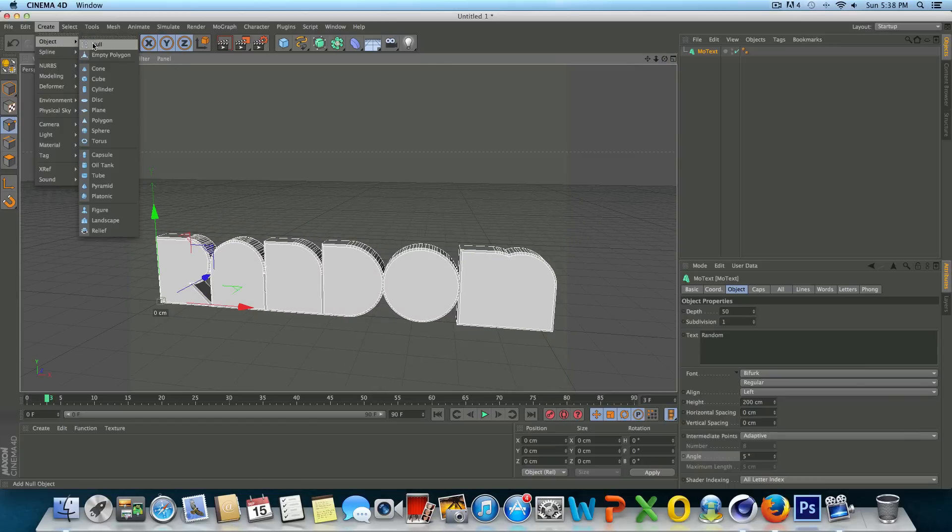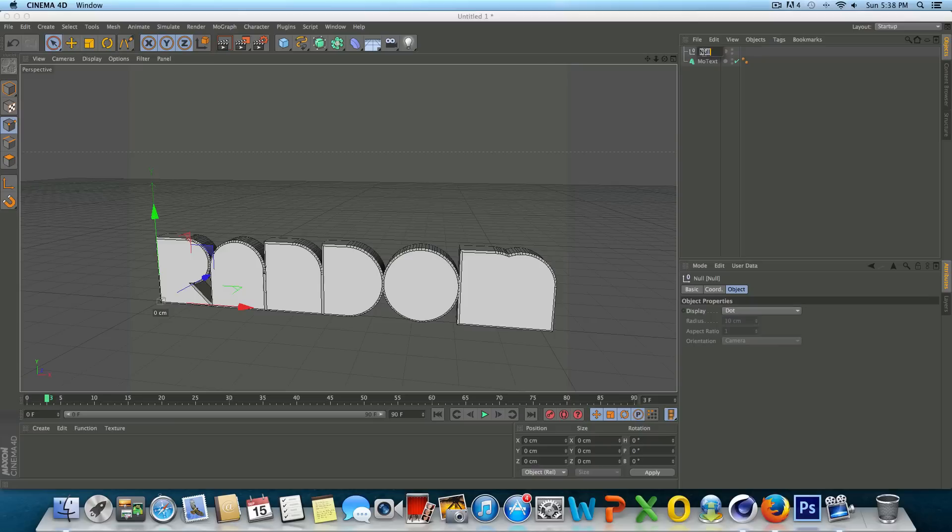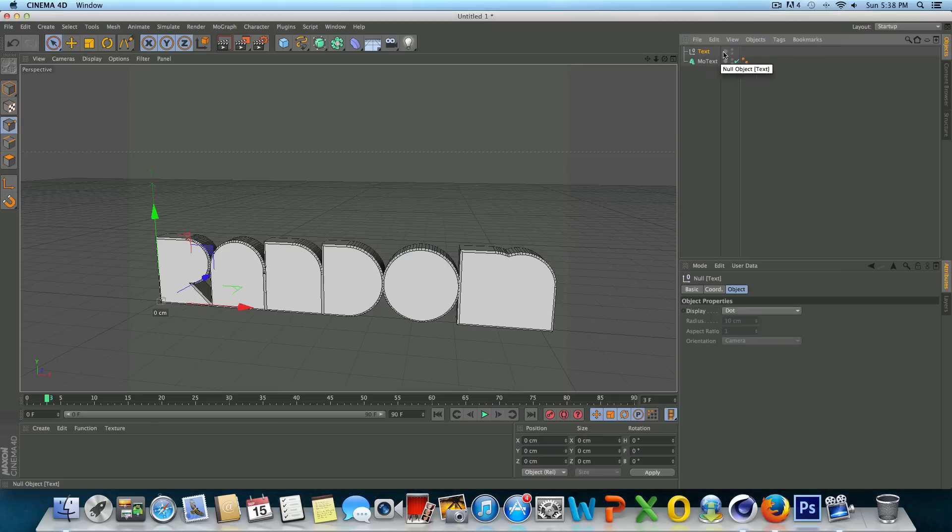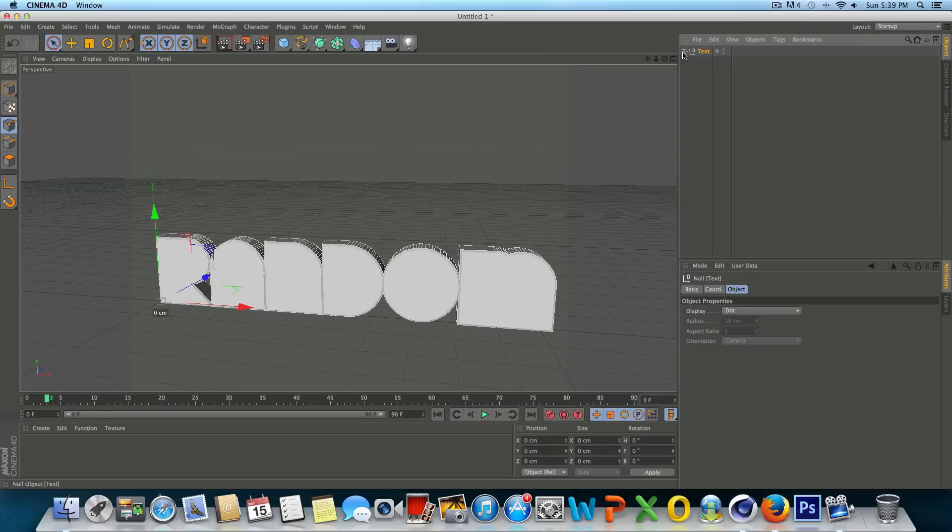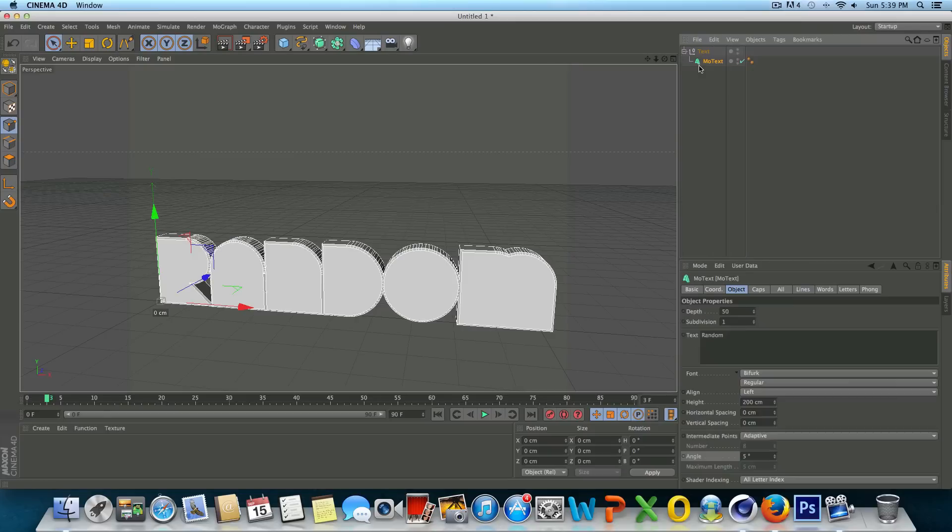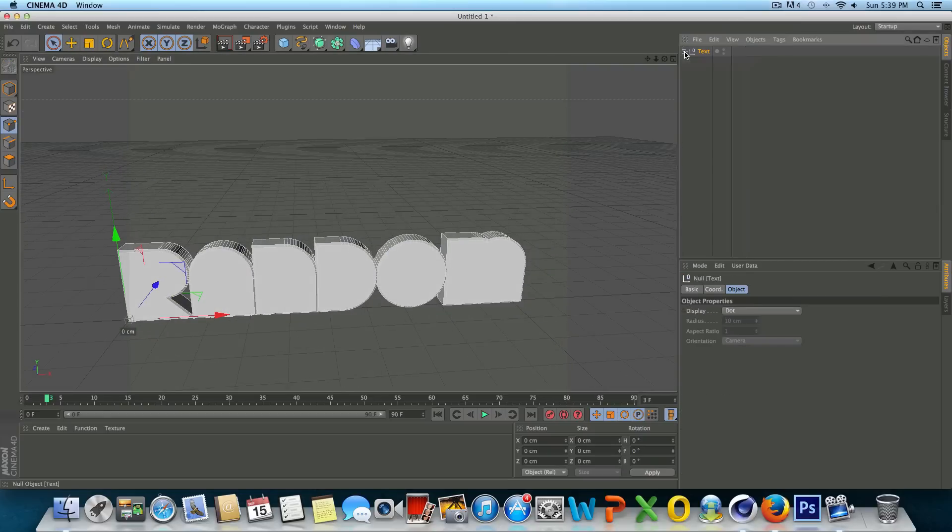So the next thing I'm going to do is go up to create object null. And null objects are basically things just to that are used to keep things grouped together more or less. So I'm just going to call that text and I'm going to drag and drop and make MoText a child of the text null. And that's basically just going to group the text together.